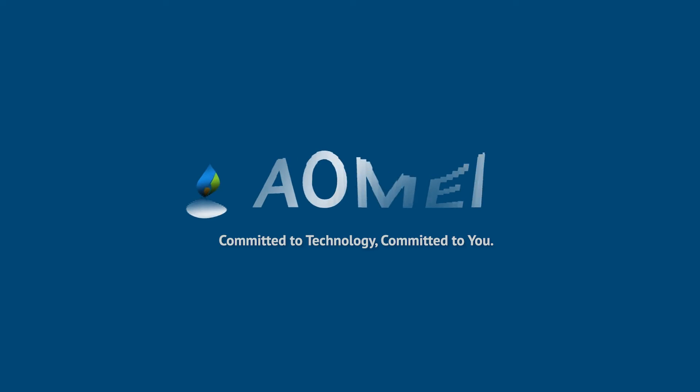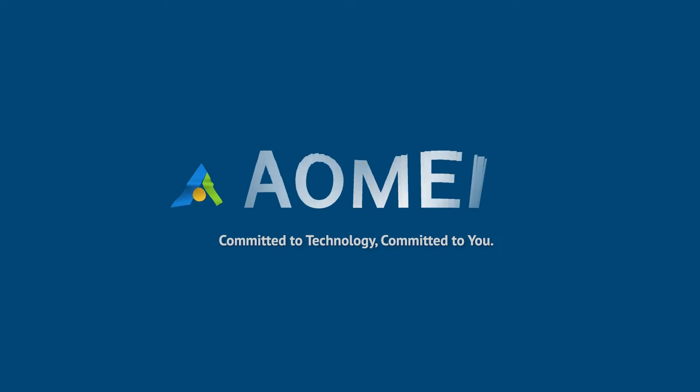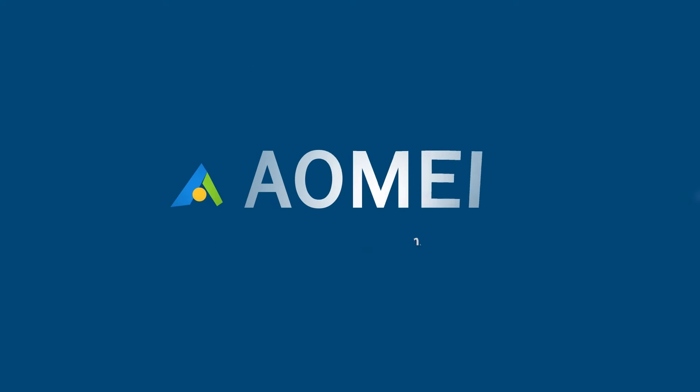Welcome to AOMEI. We're here to share tech knowledge with you. Let's get our journey started.